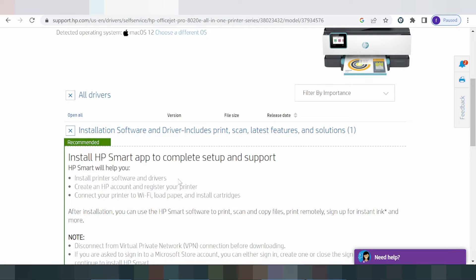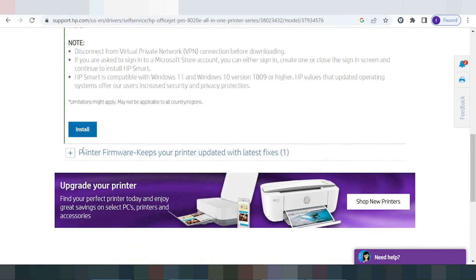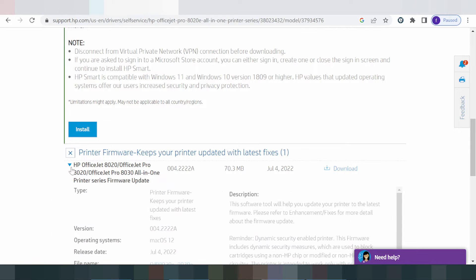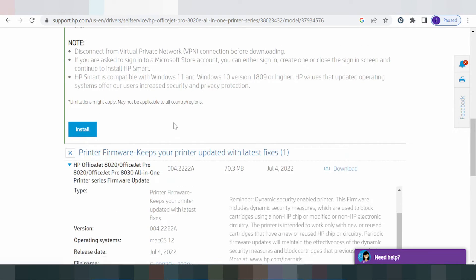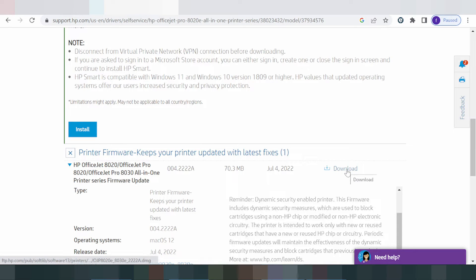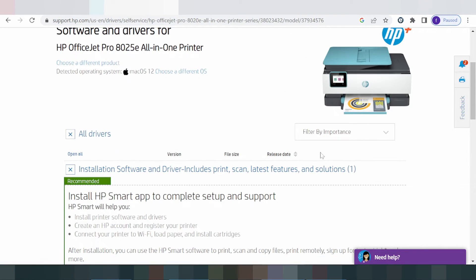This here is for the driver for Mac 12, which includes the printer driver, scanner, and other features. The recommended install is shown here. You can choose to install online — click here — or install offline. For offline, this here shows the location for the Mac Chrome platform and the Mac folder.